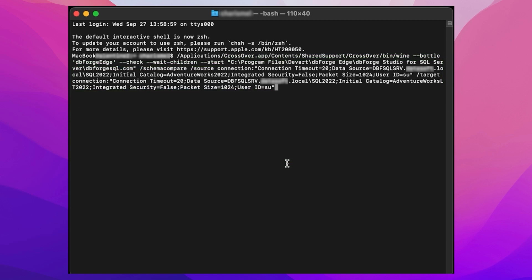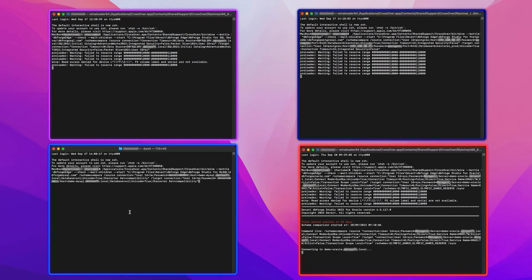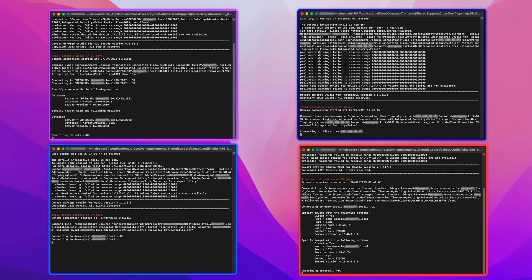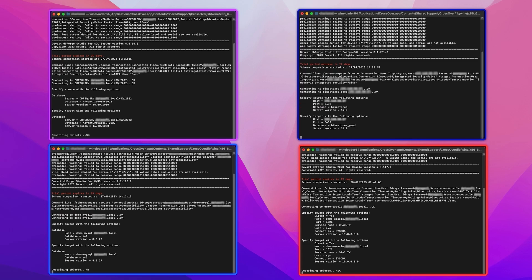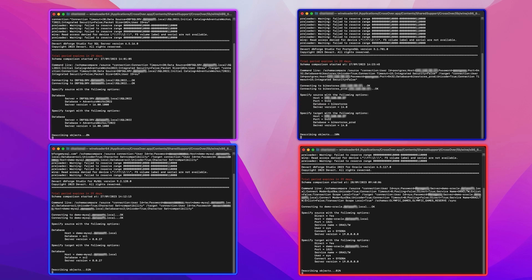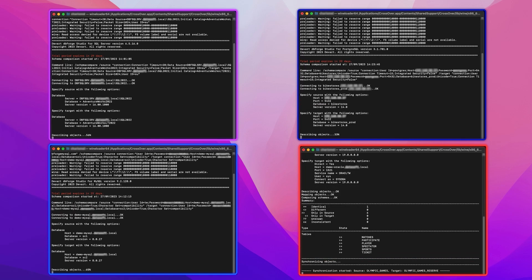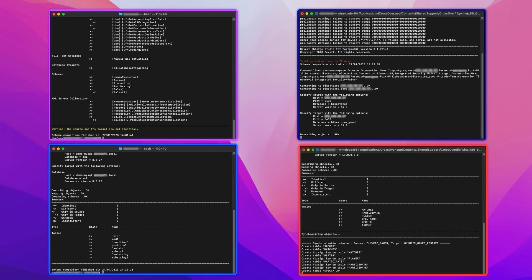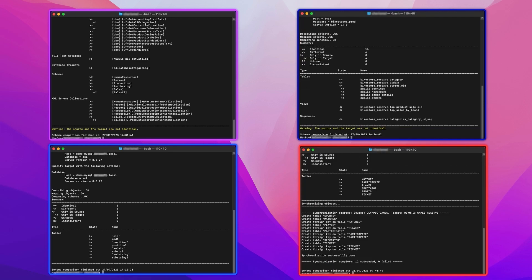Now we're going to run a schema comparison in each of the four studios. And so it begins. And finishes successfully. That's it. Note that you can easily run batch files and automate the launch of dbForge Studios from the command line using the standard scheduler.